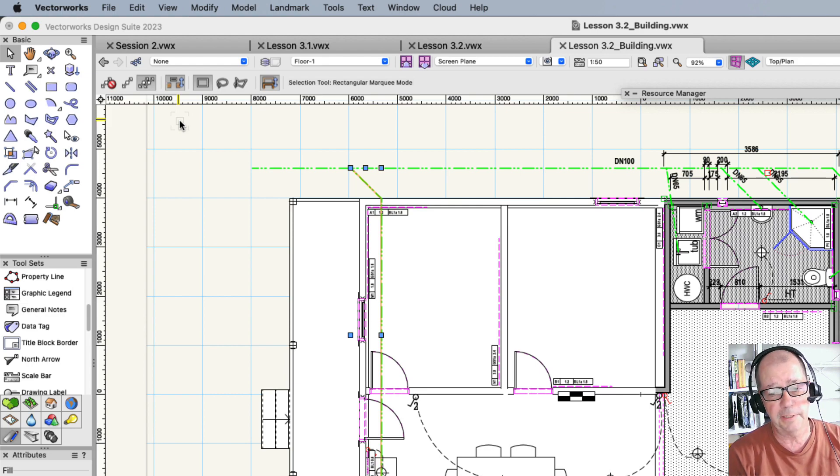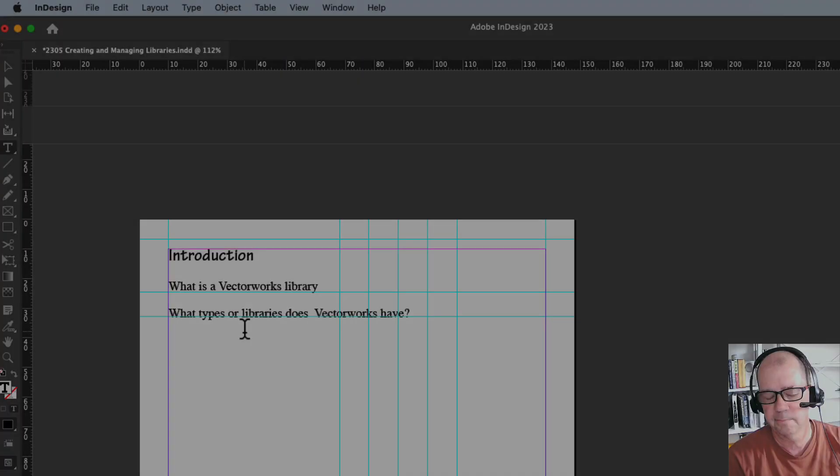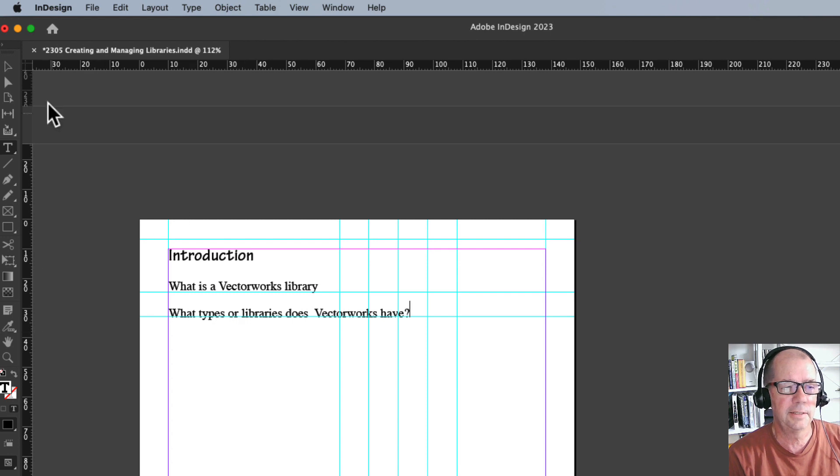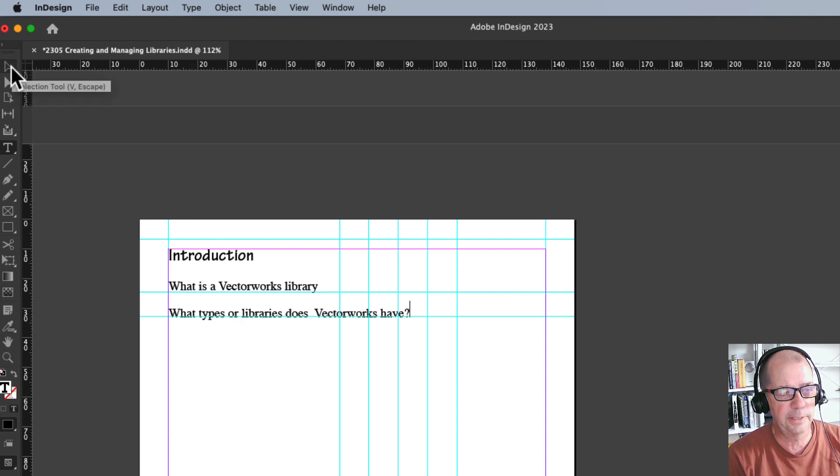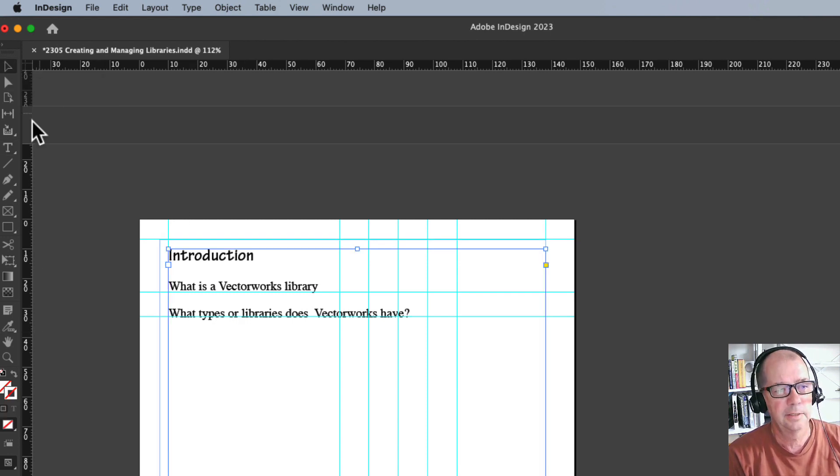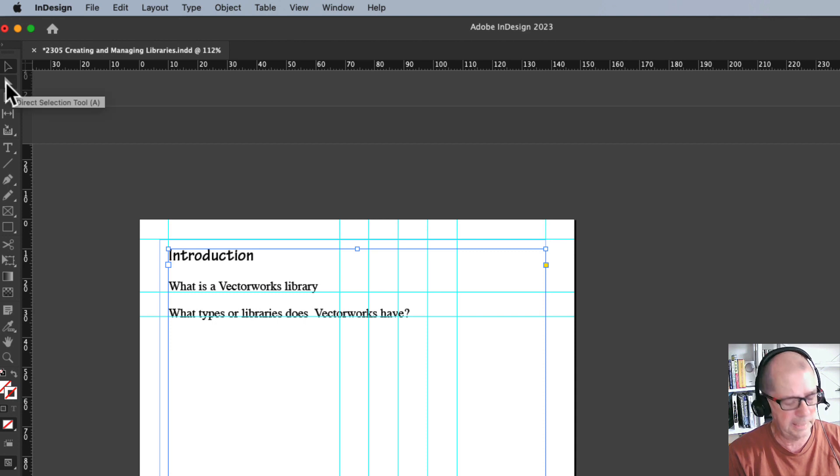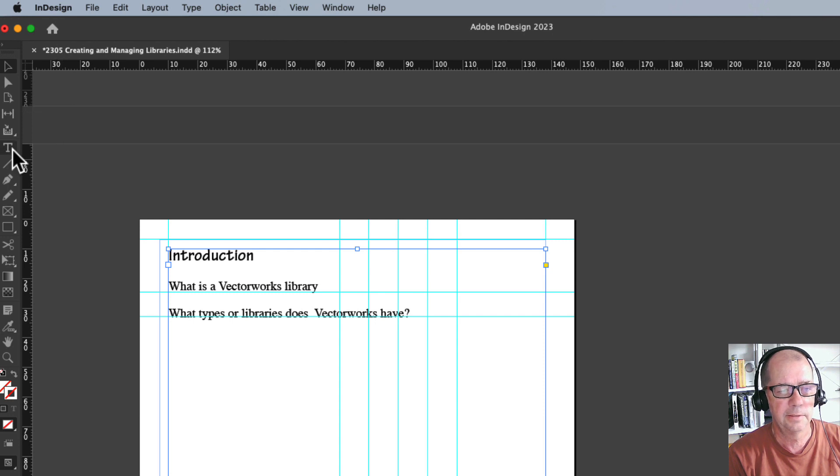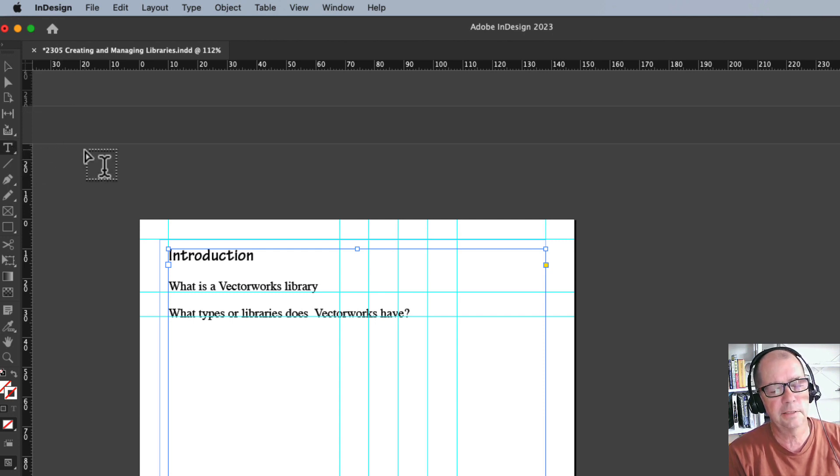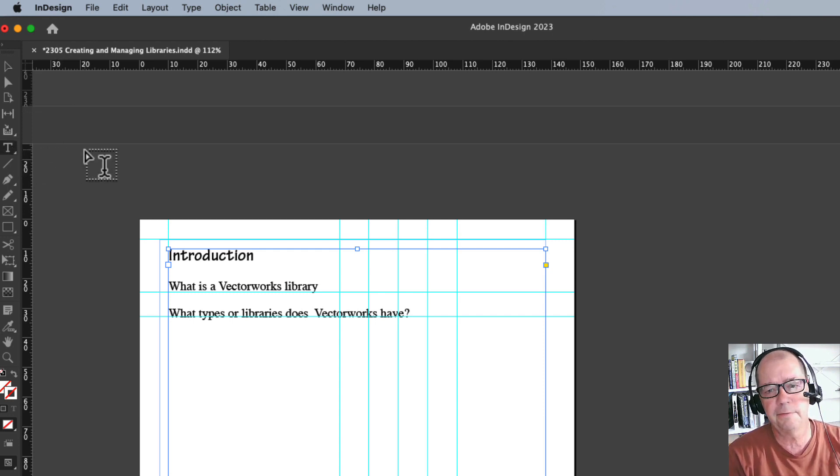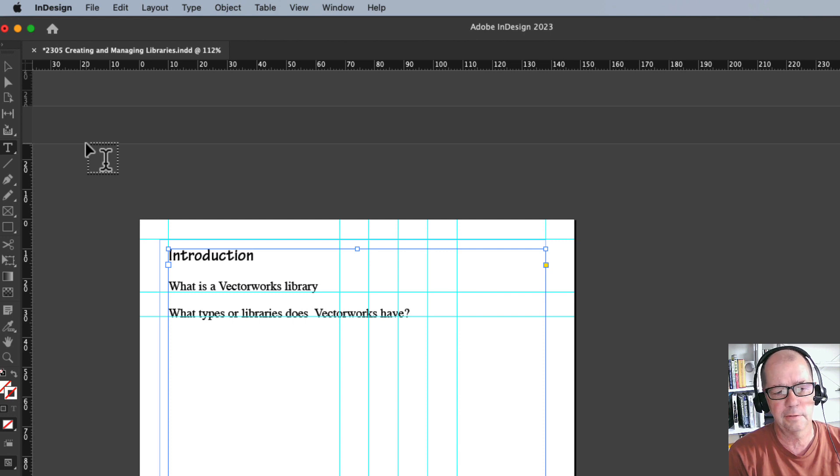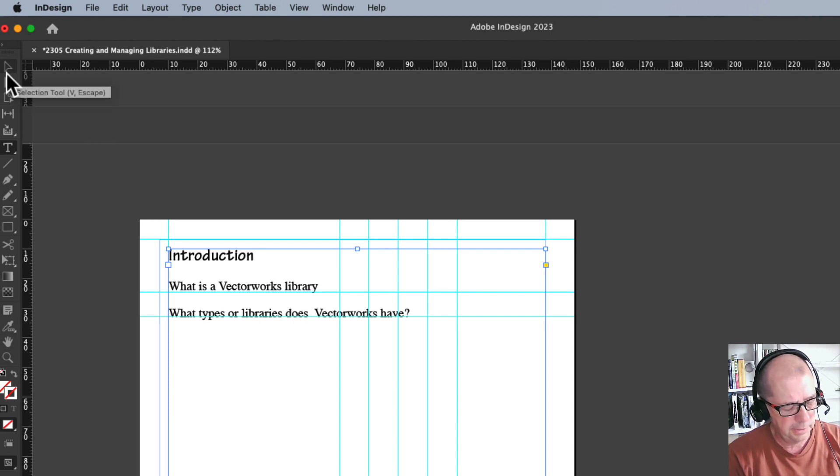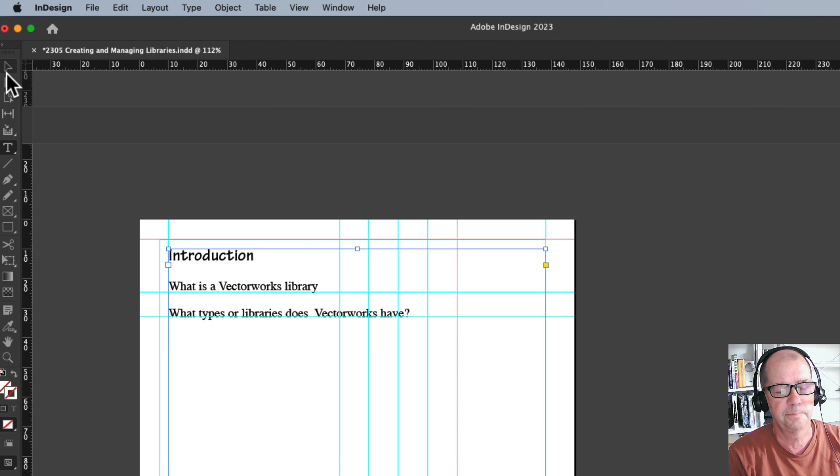Now it's not just Vectorworks. If we look at InDesign, you'll see here there's a tool and it's got the V or the escape key. So the escape key gets back to that. This is the A key, hit the A key and you activate that tool. The V tool gets you back to that one. The T tool activates the text tool. So it's not just Vectorworks that has these abilities. Those are hotkeys, single keystroke that gets you to the tool that you want.